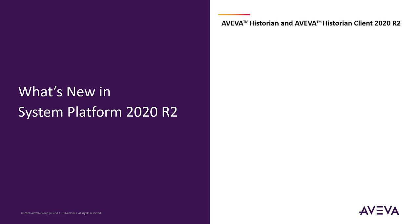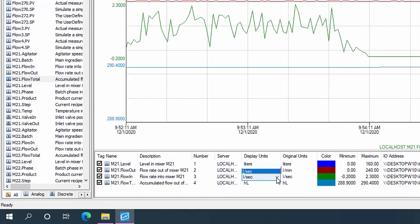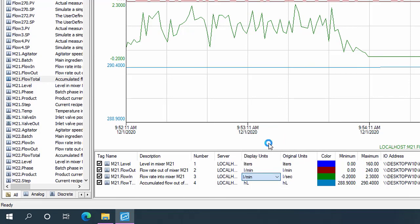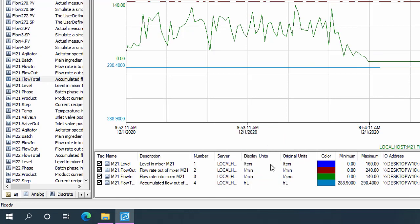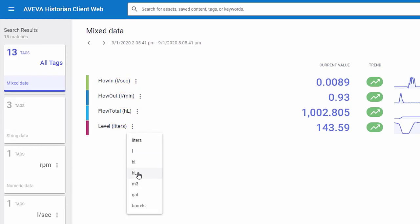New with Historian and Historian Client 2020 R2: Simplified Unit Conversion has been added to Historian Client and Historian Client Web. Users now have the ability to select and automatically convert between a predefined catalog of units.